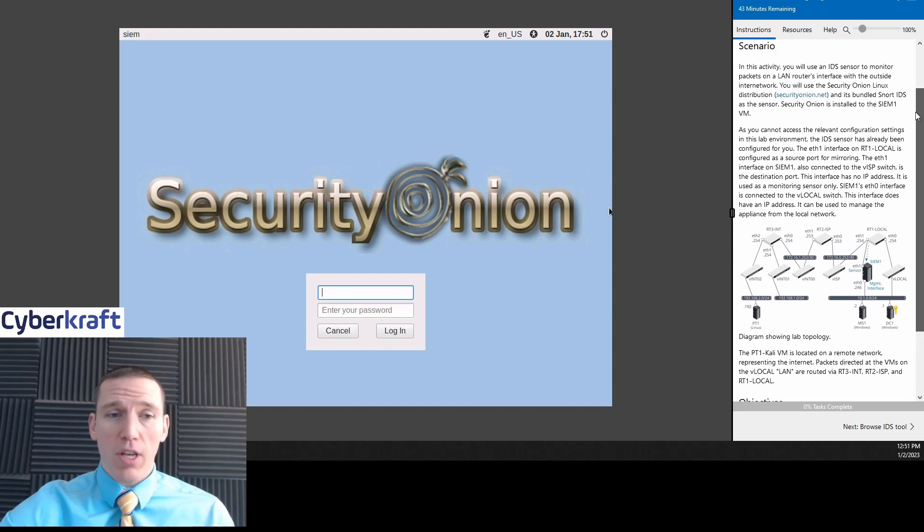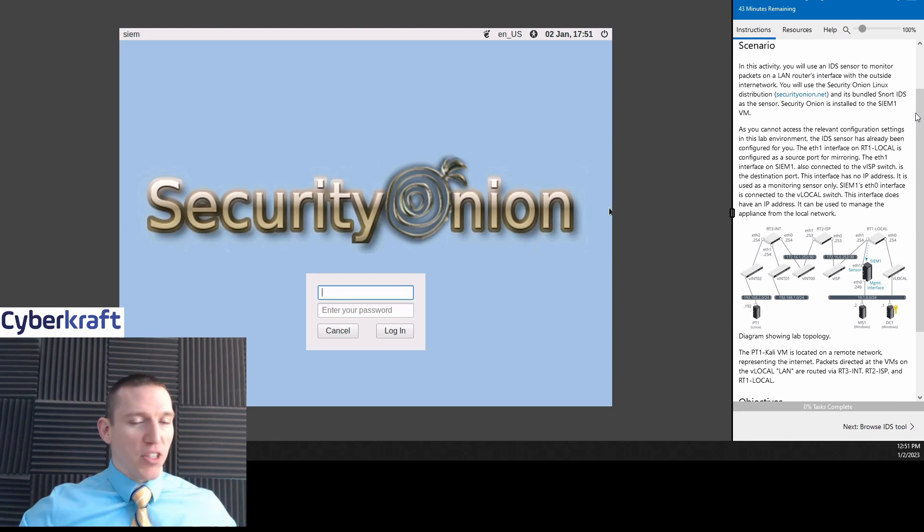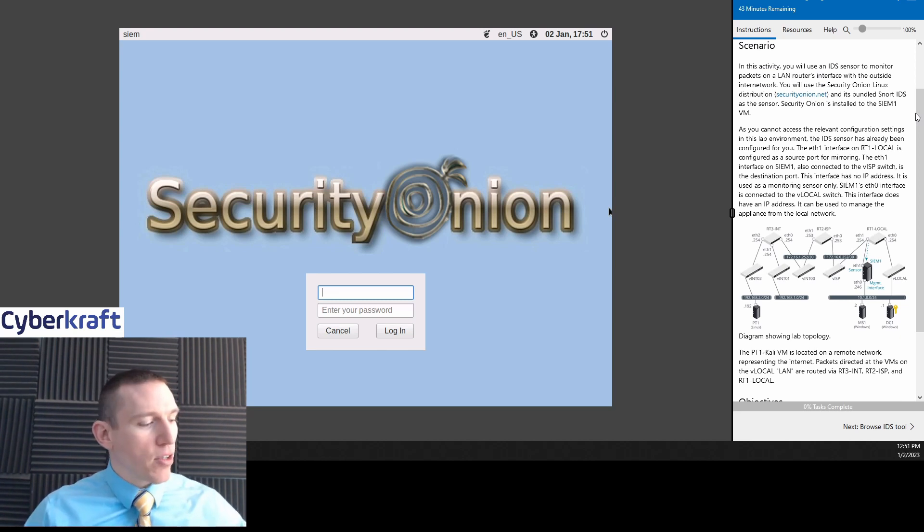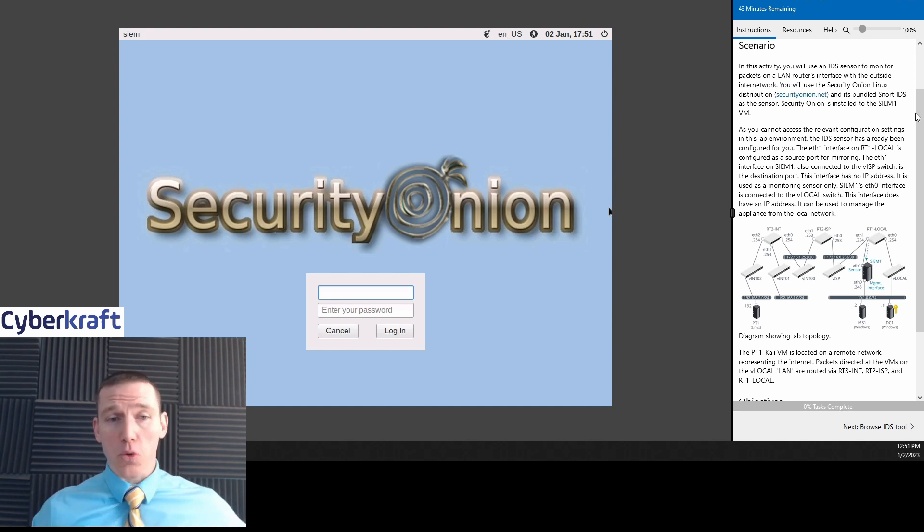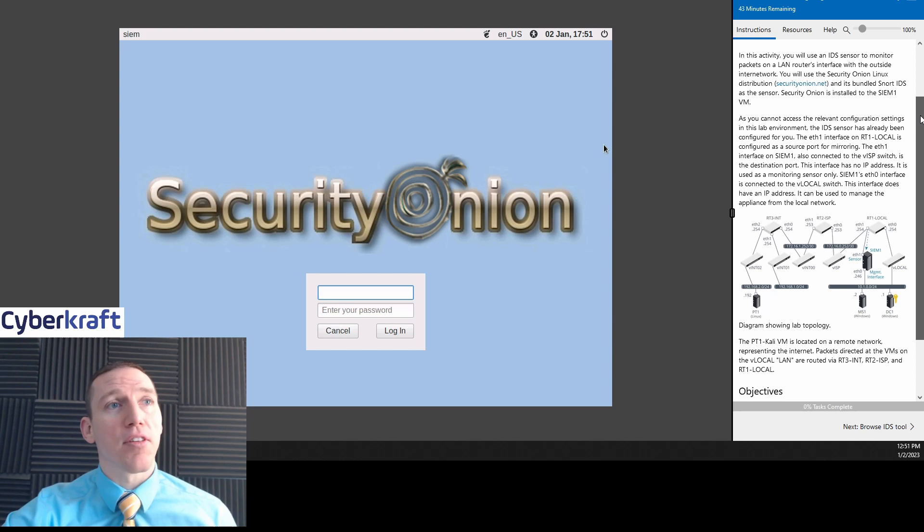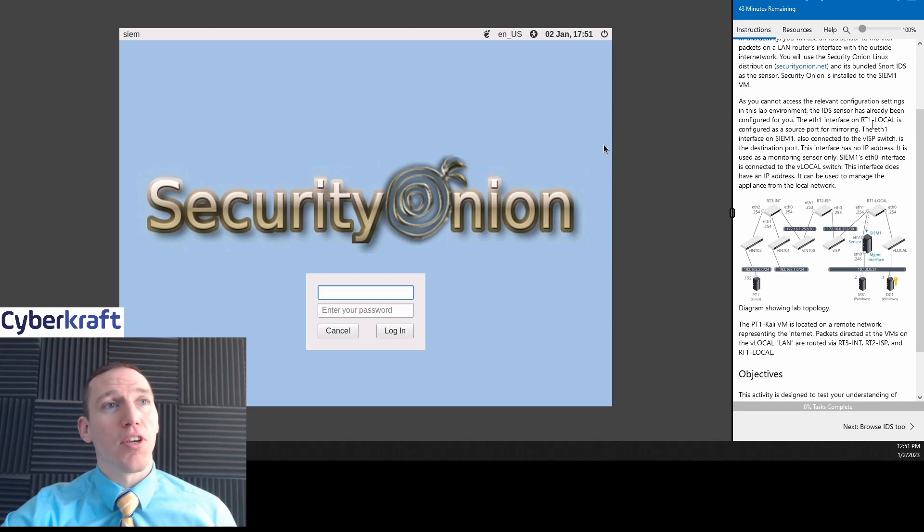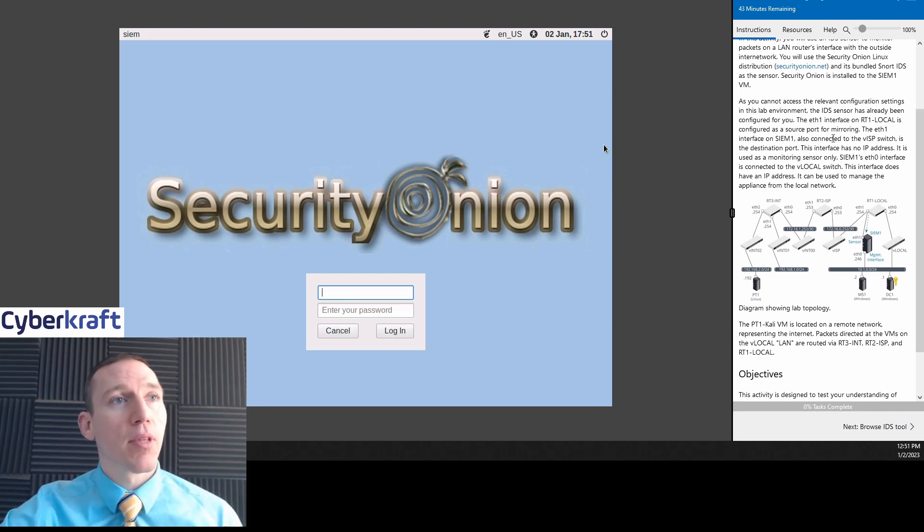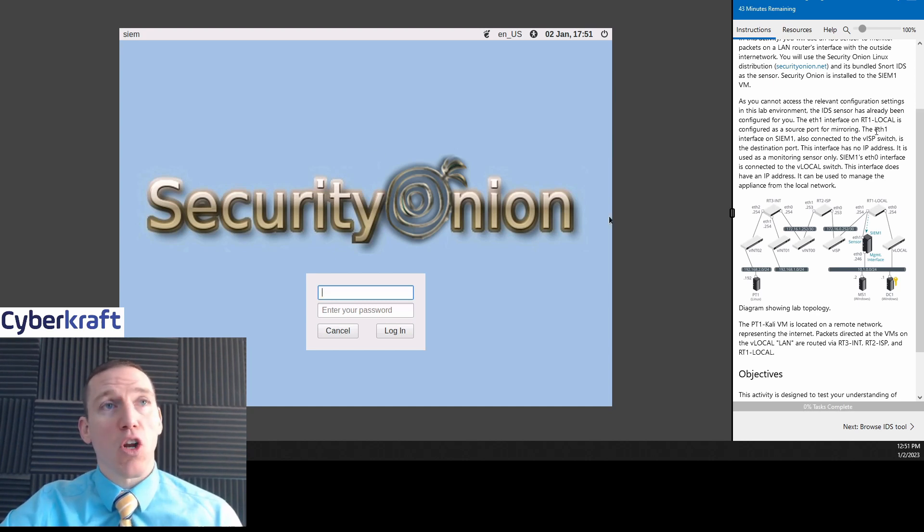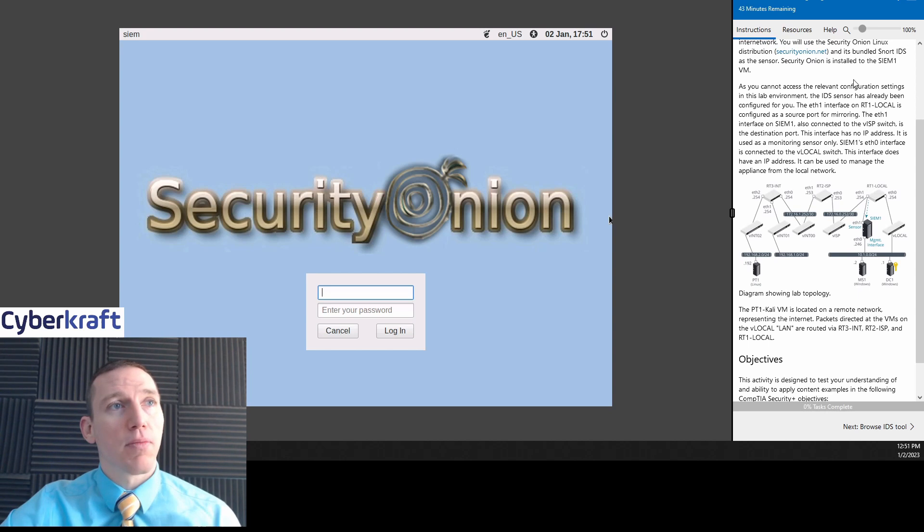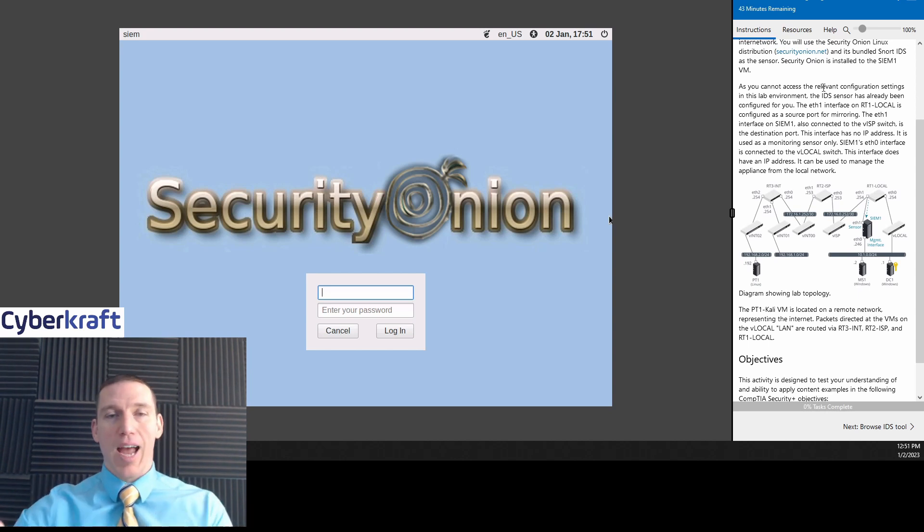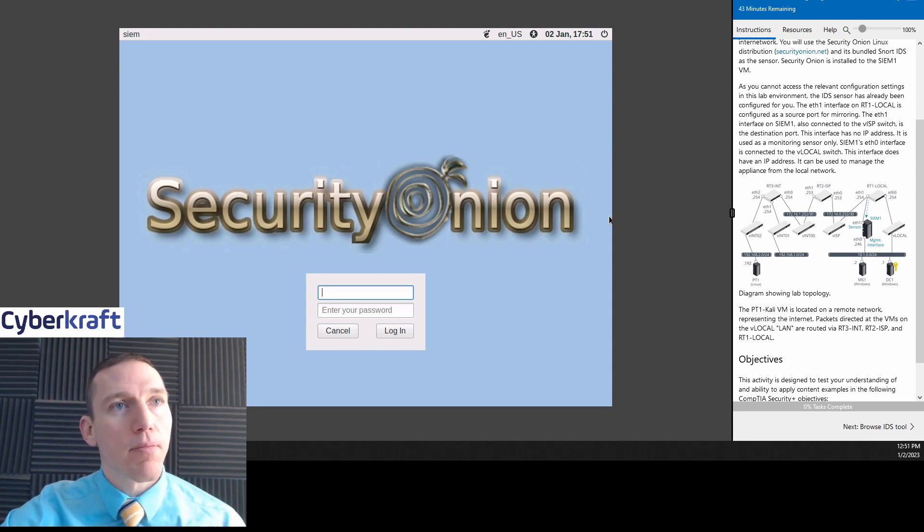If you learn Security Onion, you're going to have a good foundation for learning a lot of different IDS. So it's a really good one to start with. And it's also open source, so if you get to an organization that doesn't have an IDS, which there are lots of them, you can incorporate Security Onion. Security Onion also includes Snort, which is the IDS that we're using here.